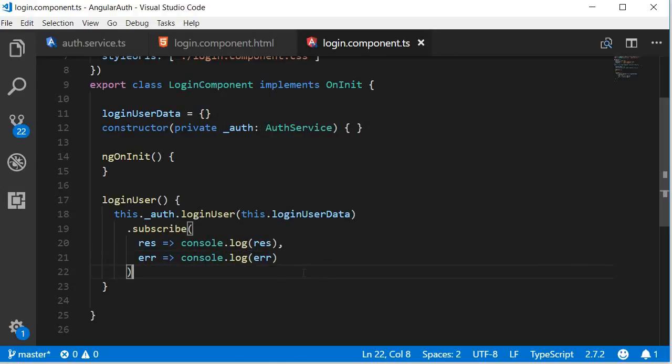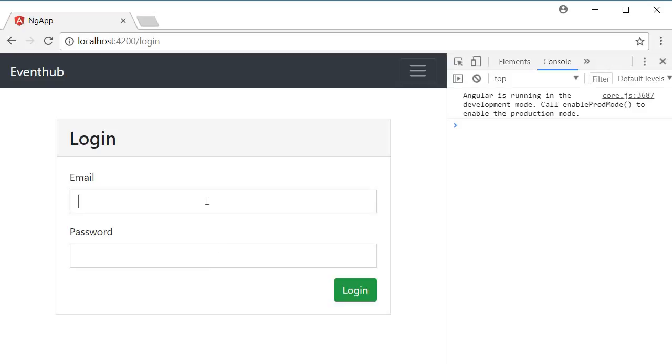Alright, our connection is now complete. Let's go back to the browser and test it out. Fill in the details and click on login.